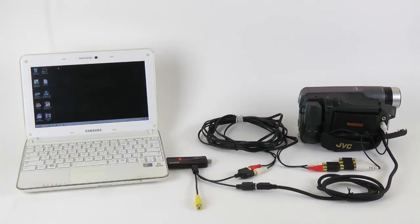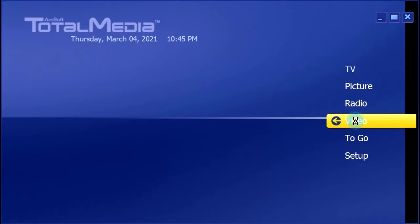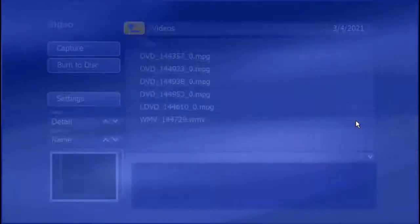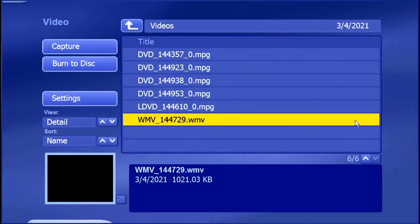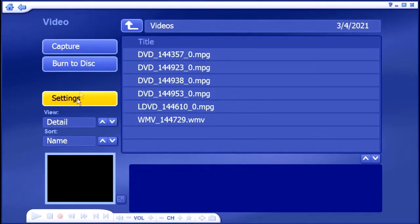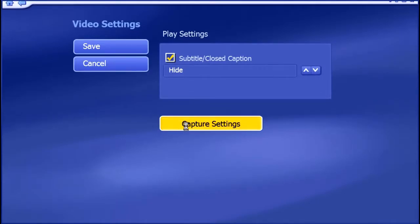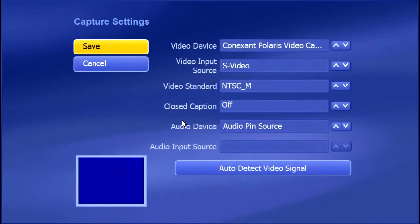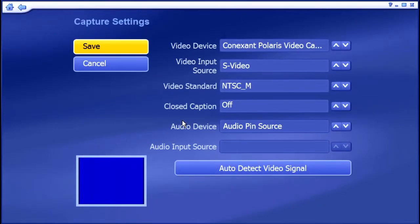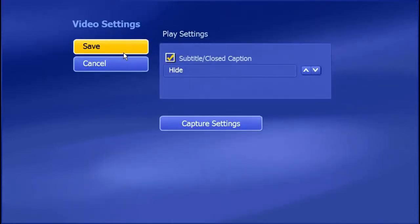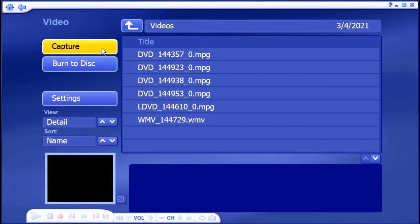I will use ArcSoft TotalMedia 3.5 software, which, among other things, can capture video. TotalMedia will create a file compatible with DVD video standard.